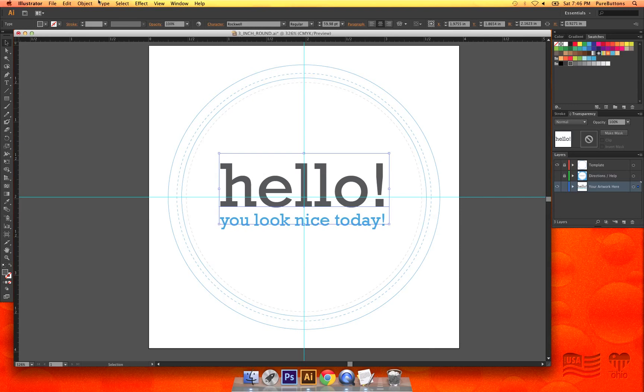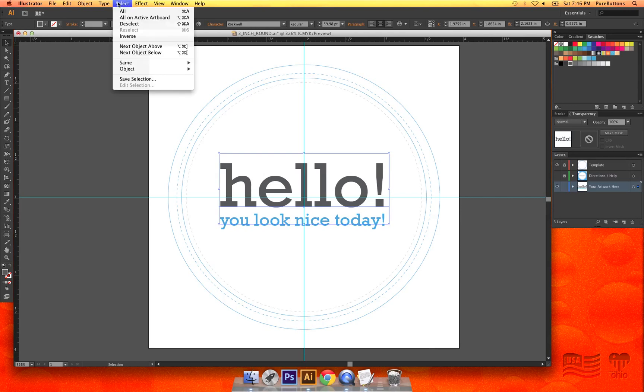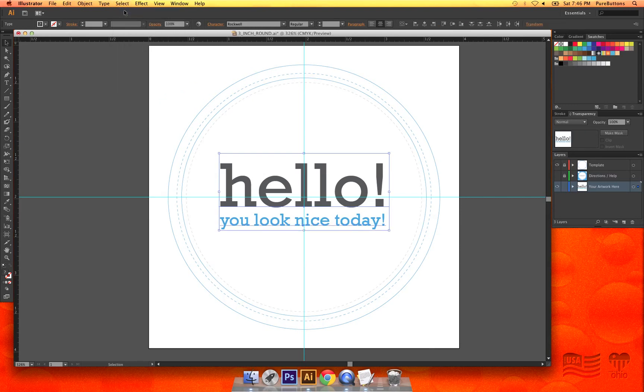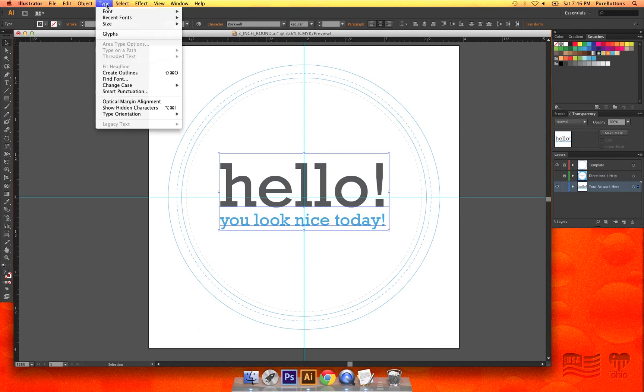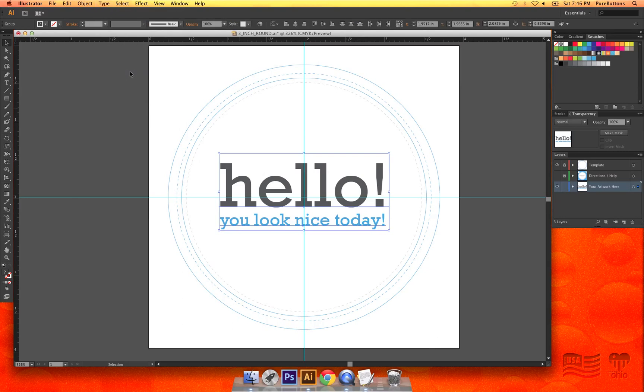To outline this text, you want to go to the menu Select > All to grab all of the text on the document. Then go to Type > Create Outlines, and it's just that simple.